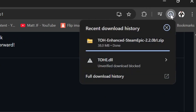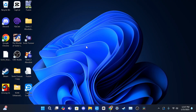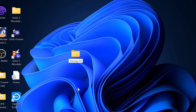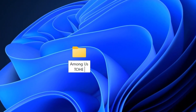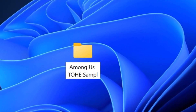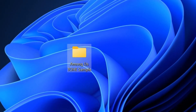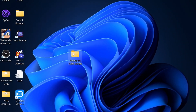Once it's downloaded, we're going to make a new folder on our desktop. You can name it whatever you want, but for this tutorial we'll name it 'Among Us TOHE Sample.' We'll come back to this folder shortly.